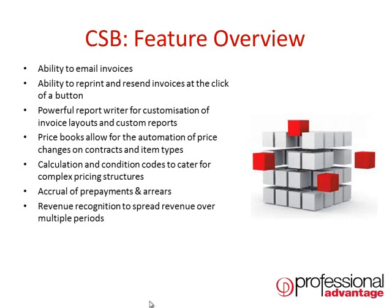It has the ability to accrue prepayments and arrears into journals in some systems where needed, and it can also cater for revenue recognition and the spread of revenue over multiple periods for particular invoice types or items where this is part of your organizational requirement.